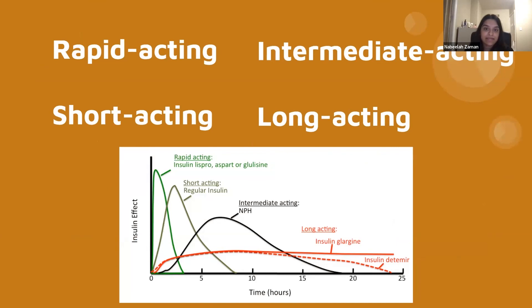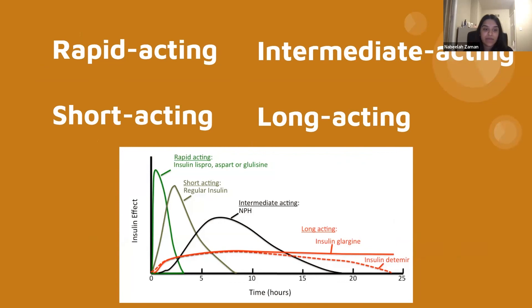To quickly summarize, we discussed four types of insulin today: rapid acting, short acting, intermediate acting, and long acting insulin. Thank you for tuning in to watch this video, and we hope you were able to learn some new information about diabetes management with us today.